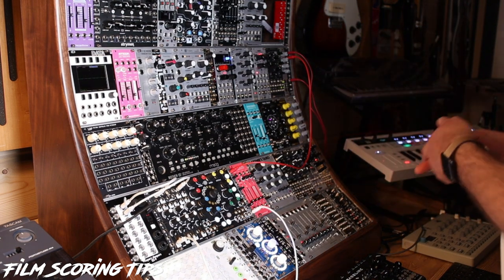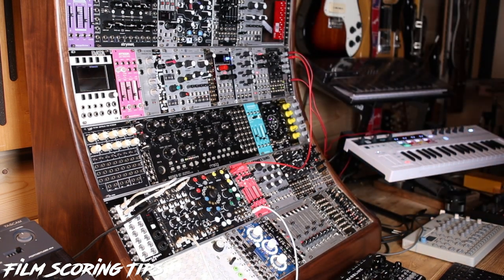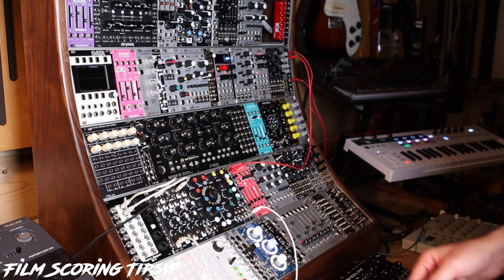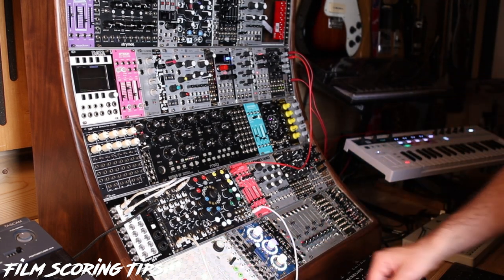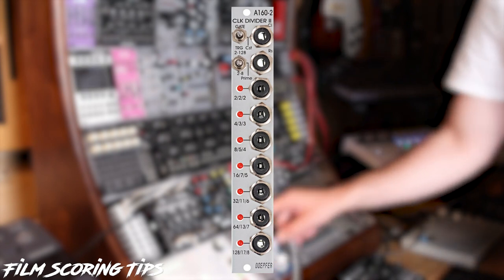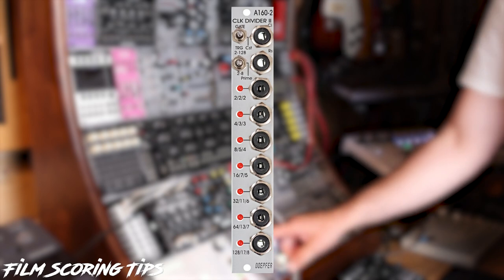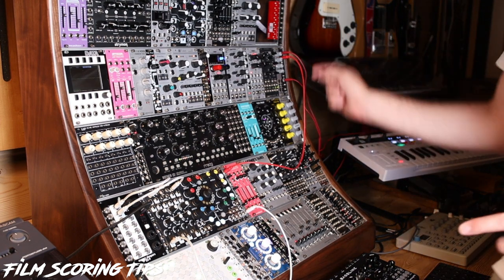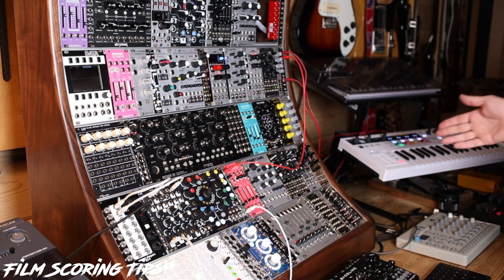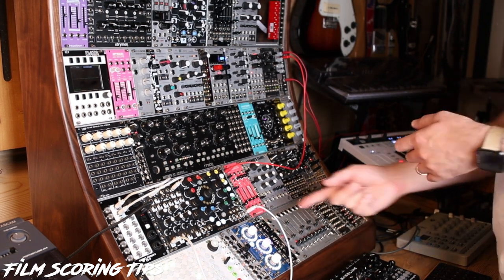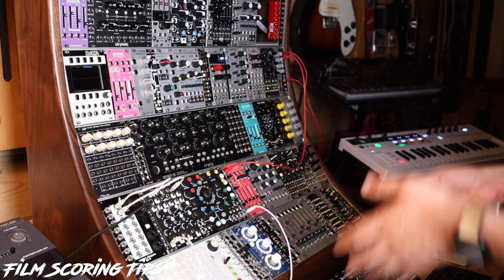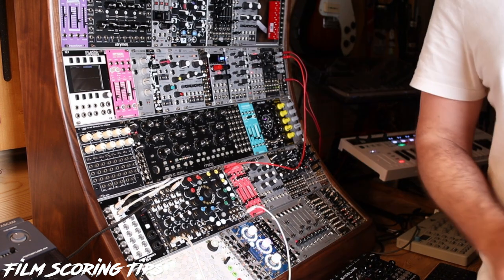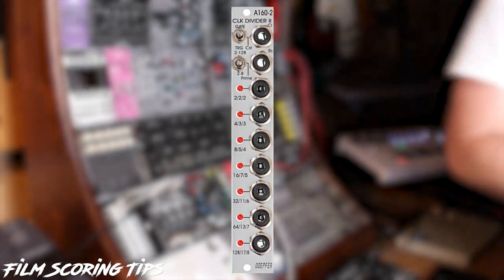To do that, I can use something called a clock divider. This is a very inexpensive way to get your drums going without investing in a sequencer like the circadian rhythm module I have over here, which is very expensive. Instead, we're going to use a Dupfer A162, which is a very interesting and very inexpensive clock divider. What a clock divider does, essentially, is get a clock signal and split it into subdivisions — so if you feed it a quarter note, it basically splits it into half notes, and there are also different divisions like prime numbers and other multiples.